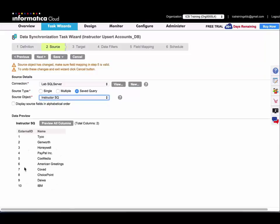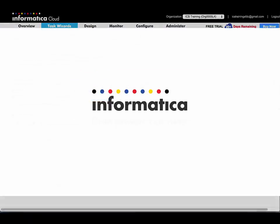And then you can see the two columns returned by that query. So the rest of the task wizard functions just the same as any other data synchronization task. So that is all you need to do with saved query.